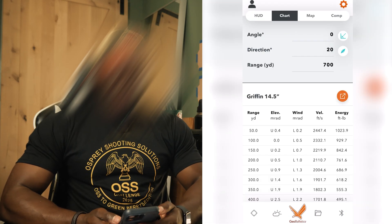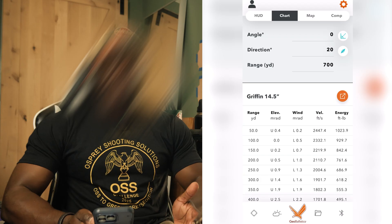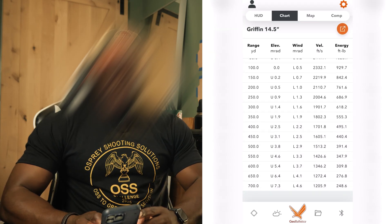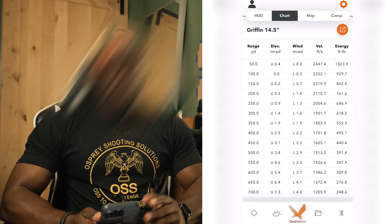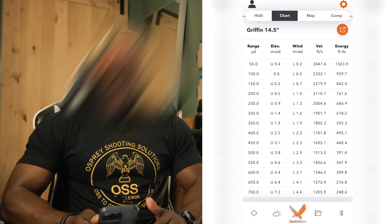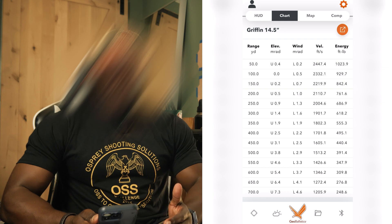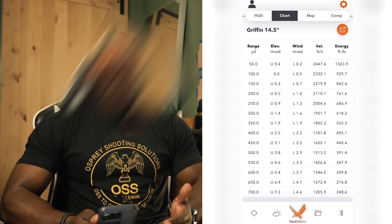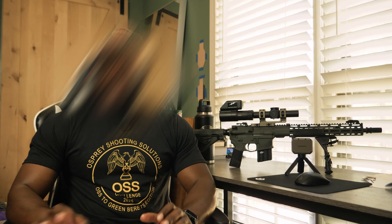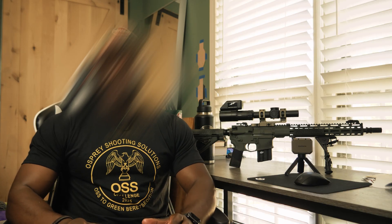Now when we go to the chart section — which you can customize to display at different increments — you will see all the information on where you need to hold or dial depending on the distance. At 100 yards it's set to zero. At 250 yards it says I need to be up 0.9 mils. At 450 yards, 3.1 mils. And at 600 yards, 5.4 mils. Now that we have all this information, here's where the magic happens.